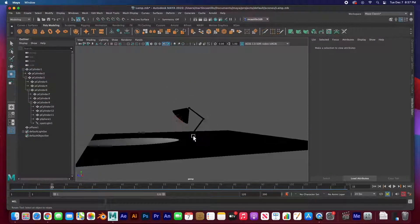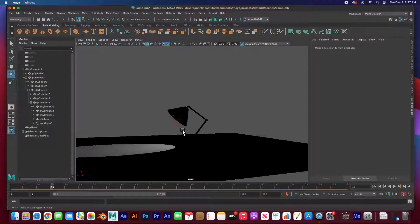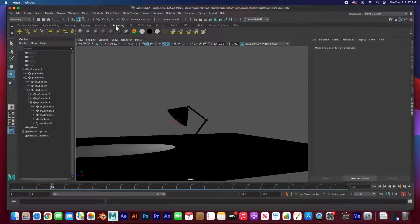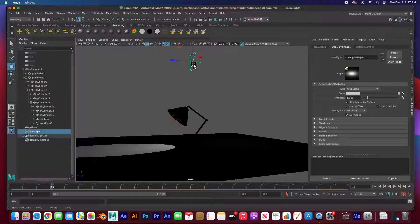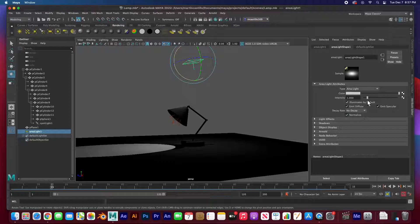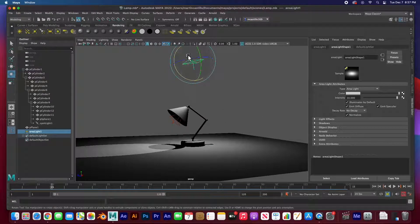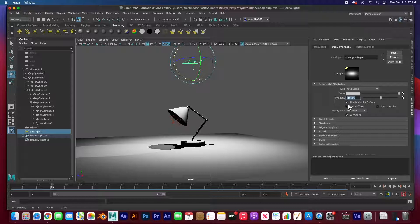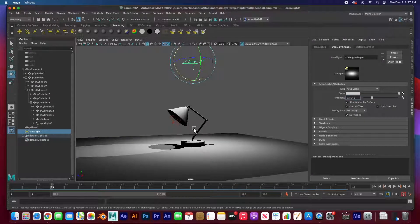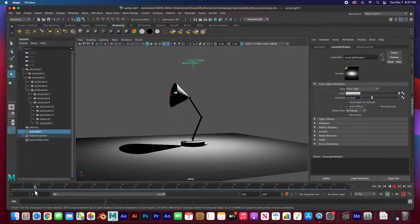Now you can't see anything else because we don't have any other lights, but if we add a quick area light, push it up here, rotate it down, and crank up the intensity — this serves like almost like the room light. You can see the effect of the lamp right there as well.